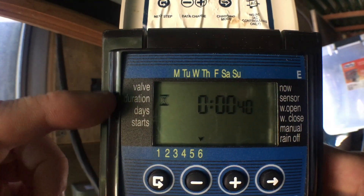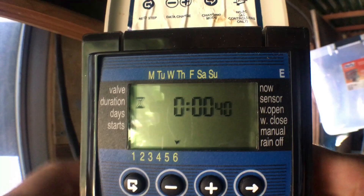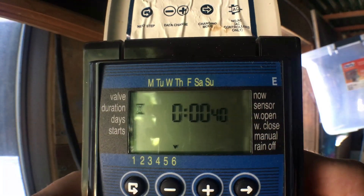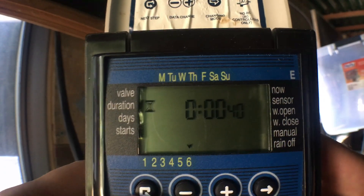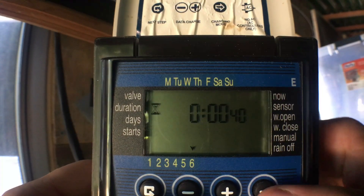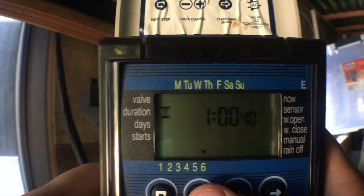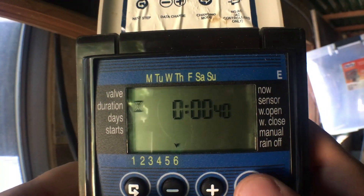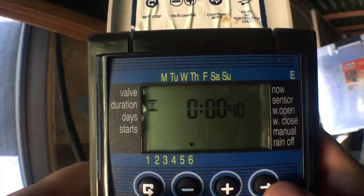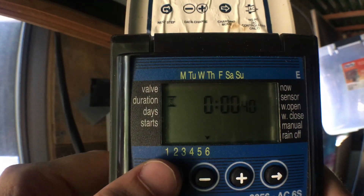I hit my arrow again to advance to the next menu. Now I'm on duration — you can see the little hourglass icon. Currently this is zero hours, zero minutes, and 40 seconds, which is what I have my misting table set at. If I wanted to adjust, I hit my arrow and could change the hours, minutes, or seconds with plus or minus. I'm good with that, so we'll move to the next menu.